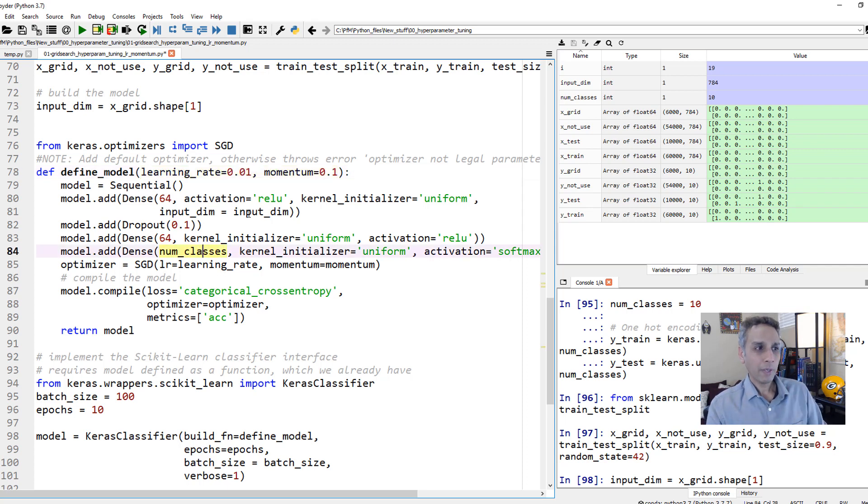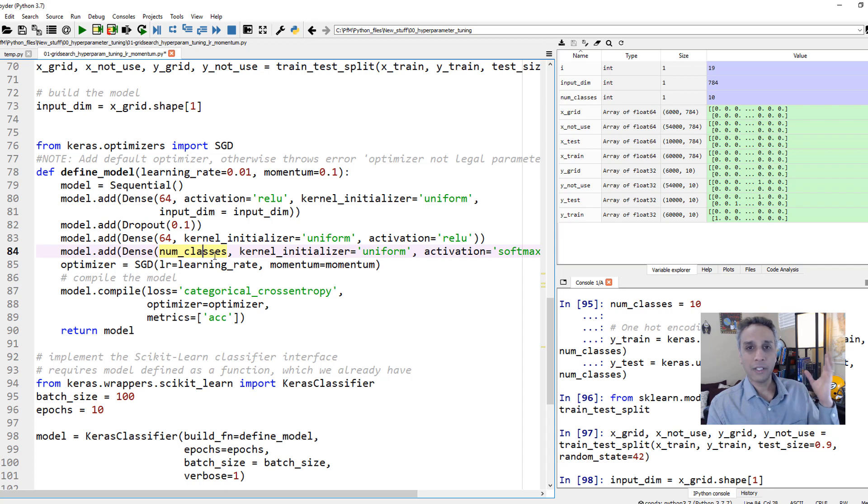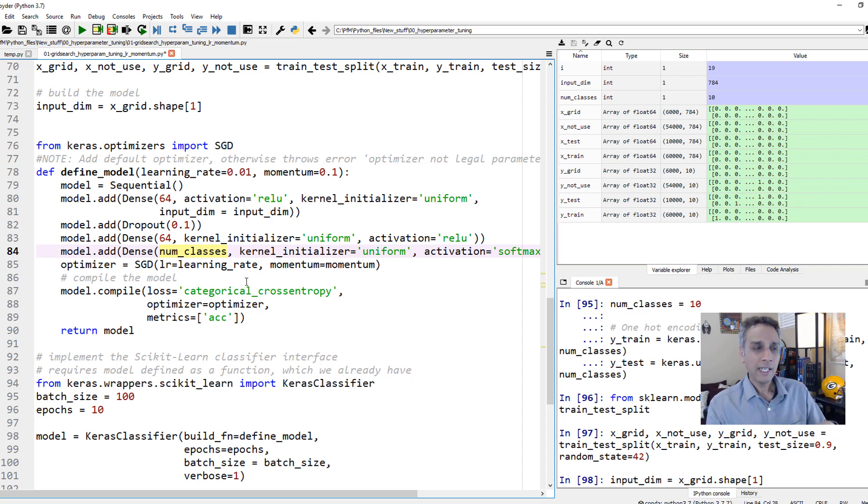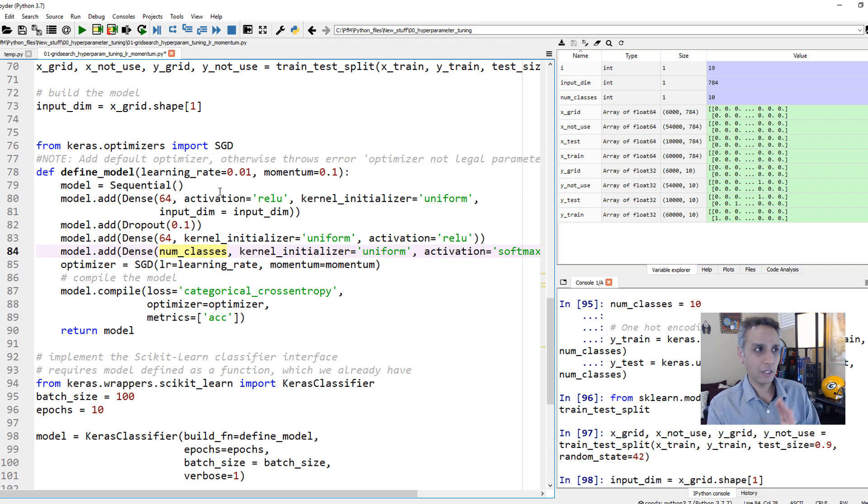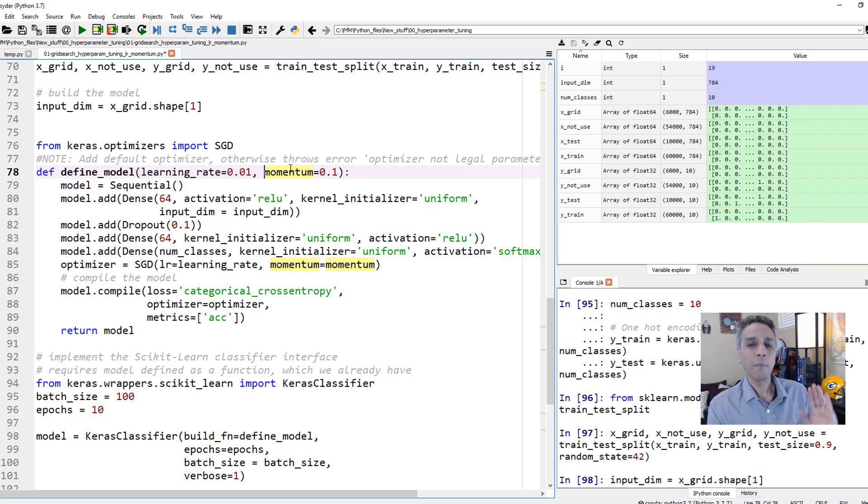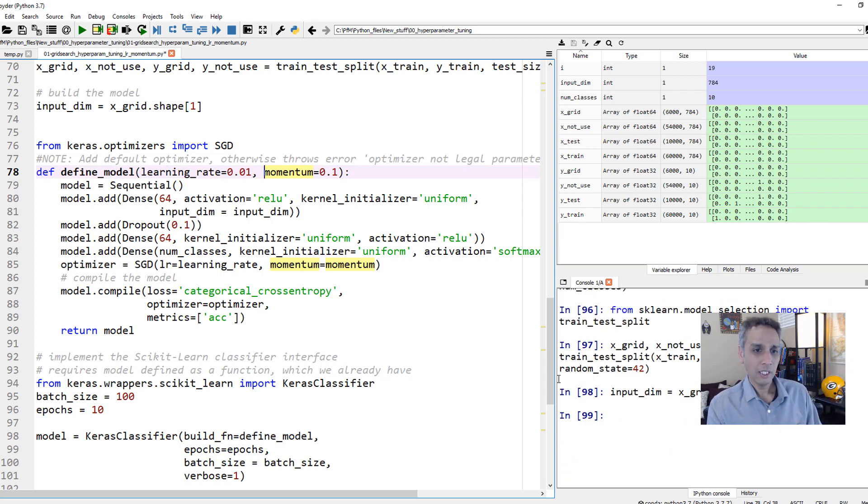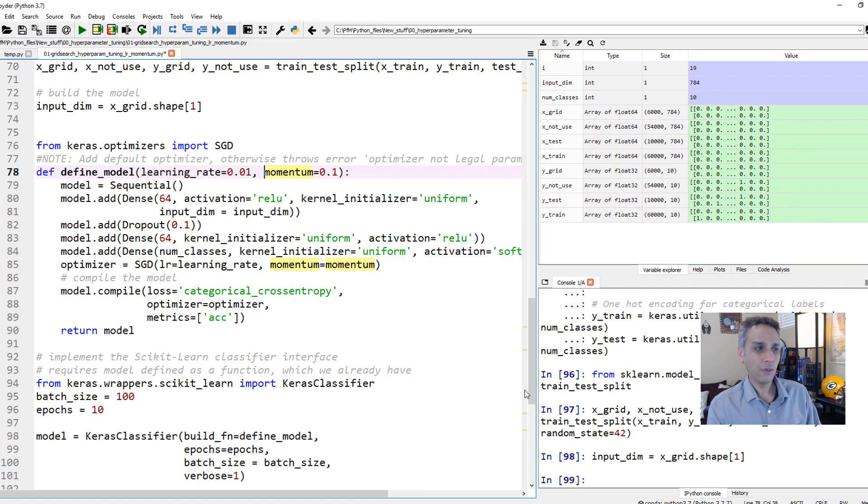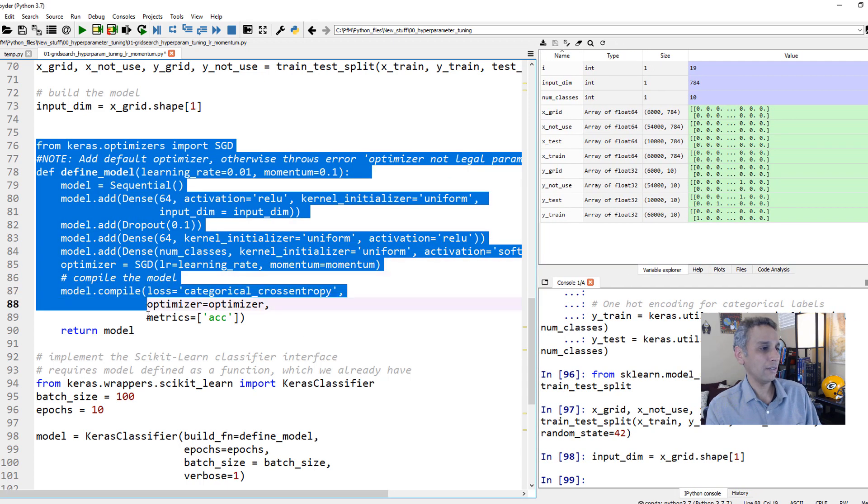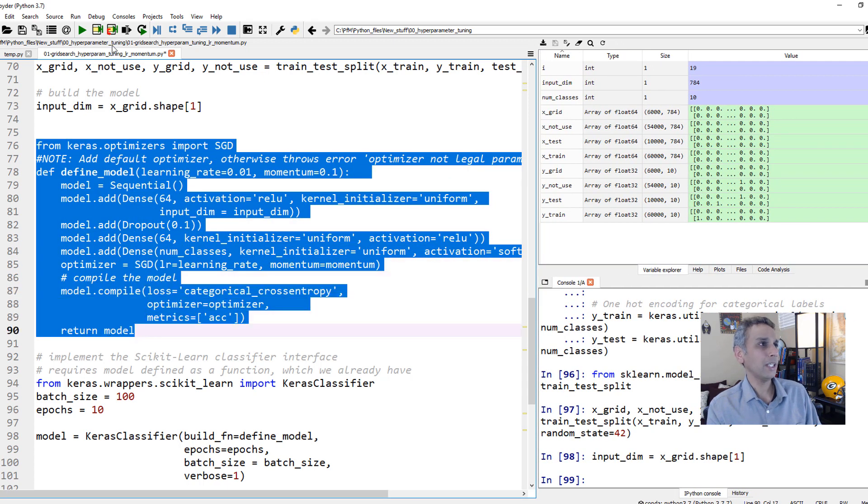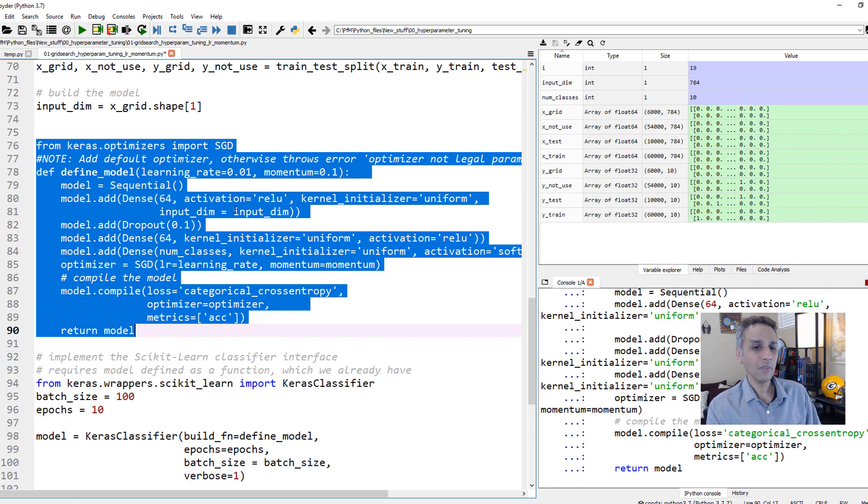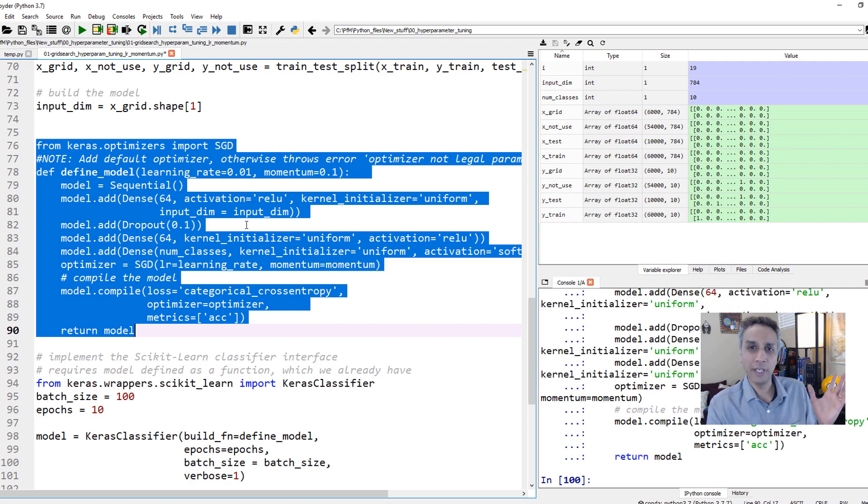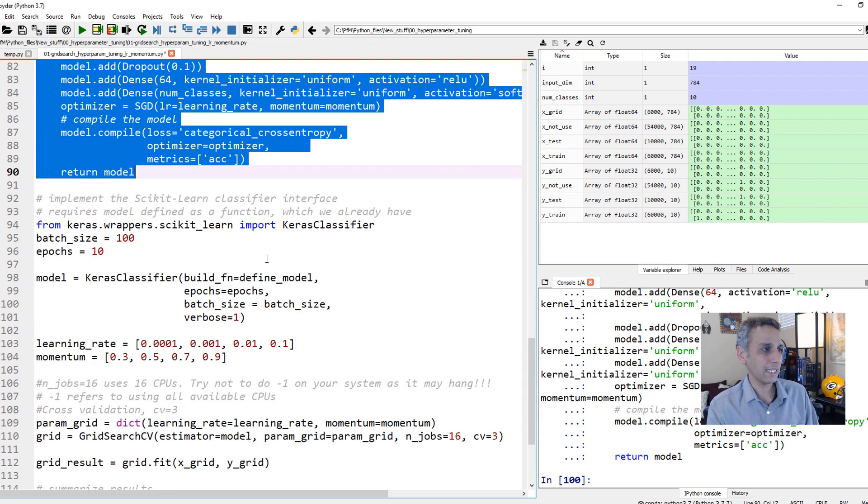You have to provide these as inputs to the function, to your model. Otherwise, later on, it throws you an error saying all parameters not defined or something. It's a very vague error. No matter what parameters you're trying to tune, other than batch size and epochs, which is outside of the model, anything that's inside the model, you have to provide it. In this example, we are just looking at learning rate and momentum. So let's just provide those here, but then we're going to change them later.